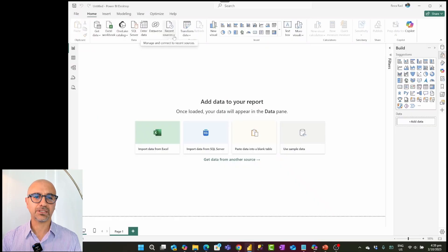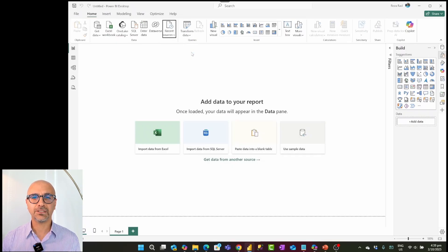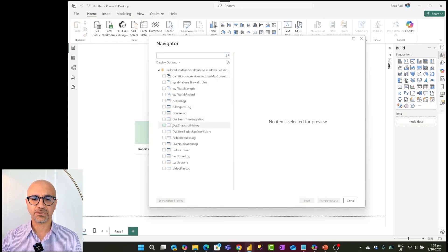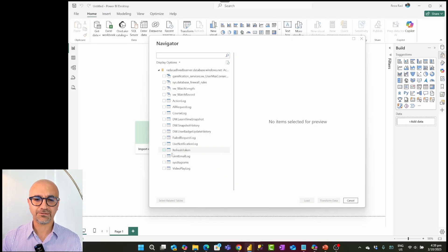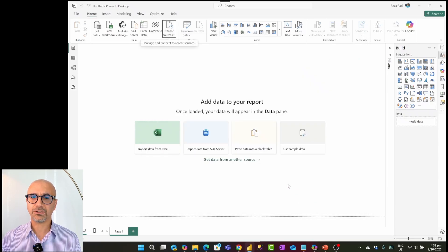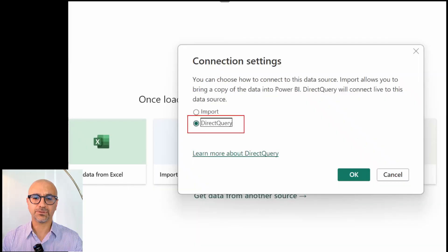Here I have a Power BI solution getting data from an Azure SQL Server data source. I have a table with 400,000 records — not a huge table; large tables can easily be tens of millions of records. I'll select this table and click Load without any transformations, using Direct Query to show how it performs.